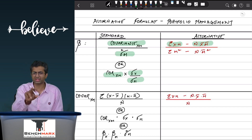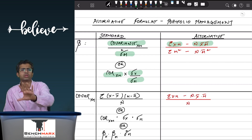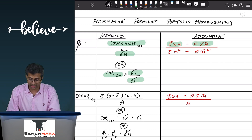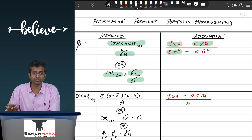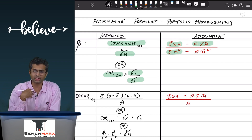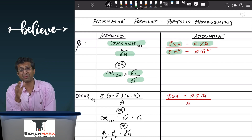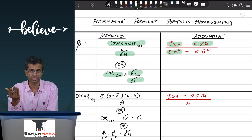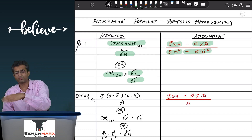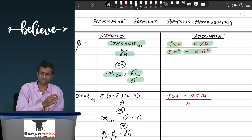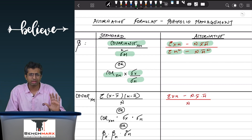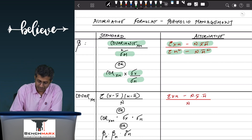In the denominator, instead of taking covariance of x and the market, we take variance of the market — that is standard deviation squared. So we take summation of m². Ideally it should be summation of x·m for covariance, but since it is variance of m only, it becomes summation of m·m, hence m². Then minus n times m̄ squared.